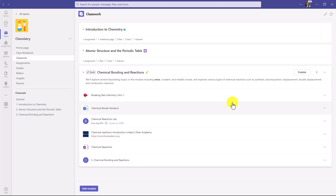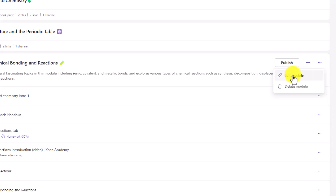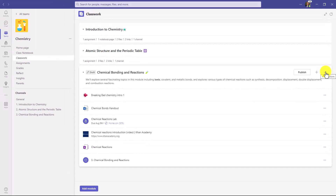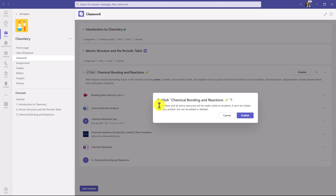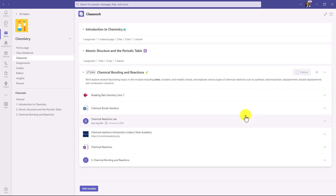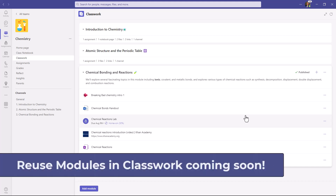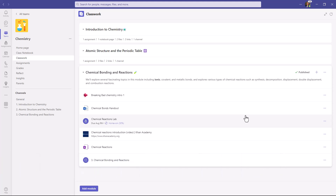My module is all set up, and note that it's still in draft — I have not published it. There are a couple of options via the three-dot menu: I can edit the name of the module or delete it. Now I'm going to publish this module. You get a confirmation: the module and all active resources will be made visible to students, and you cannot hide it after you publish it, but you can still edit or delete it after the fact. Let's hit publish — and it's done. Also, in the near future — probably early fall of 2023 — we're going to add the ability for educators to reuse their modules, so you can pull the same structure in and save an enormous amount of time.